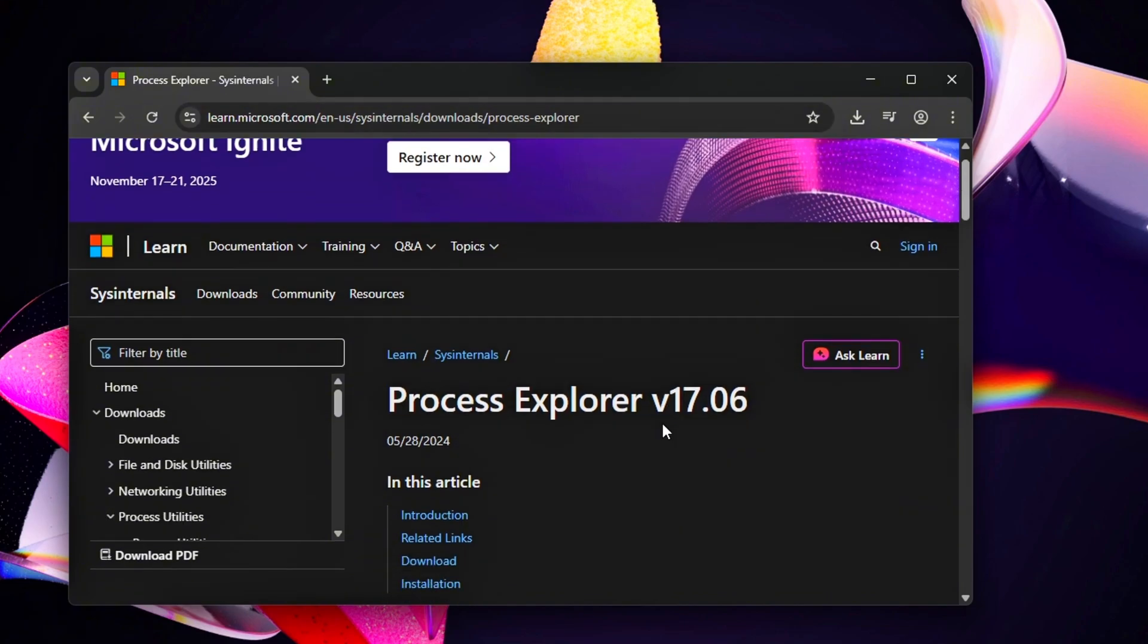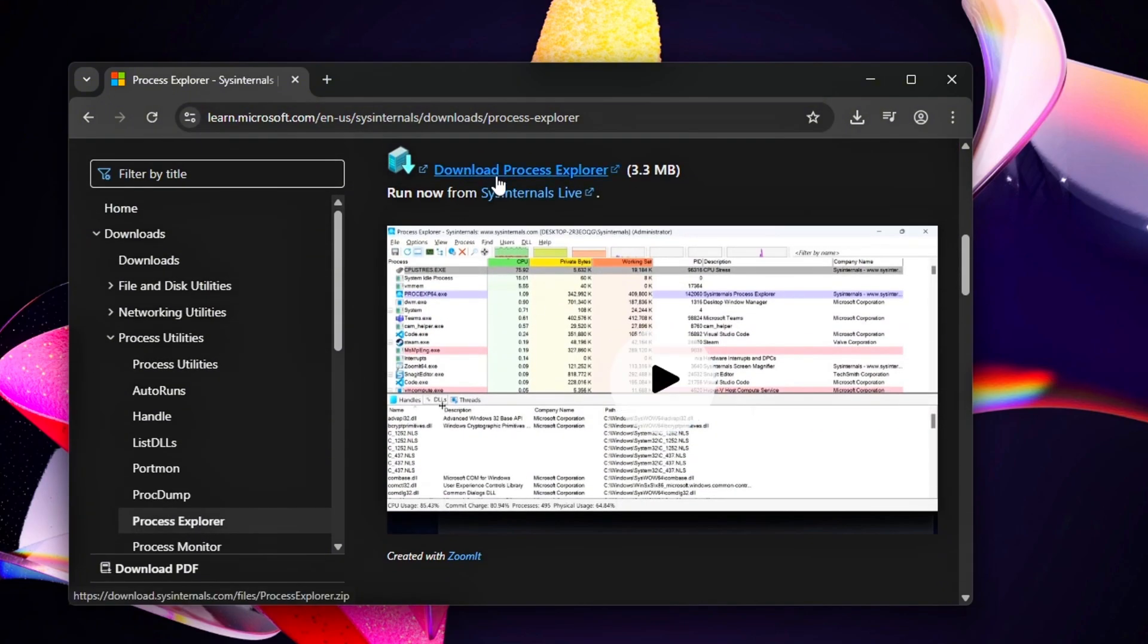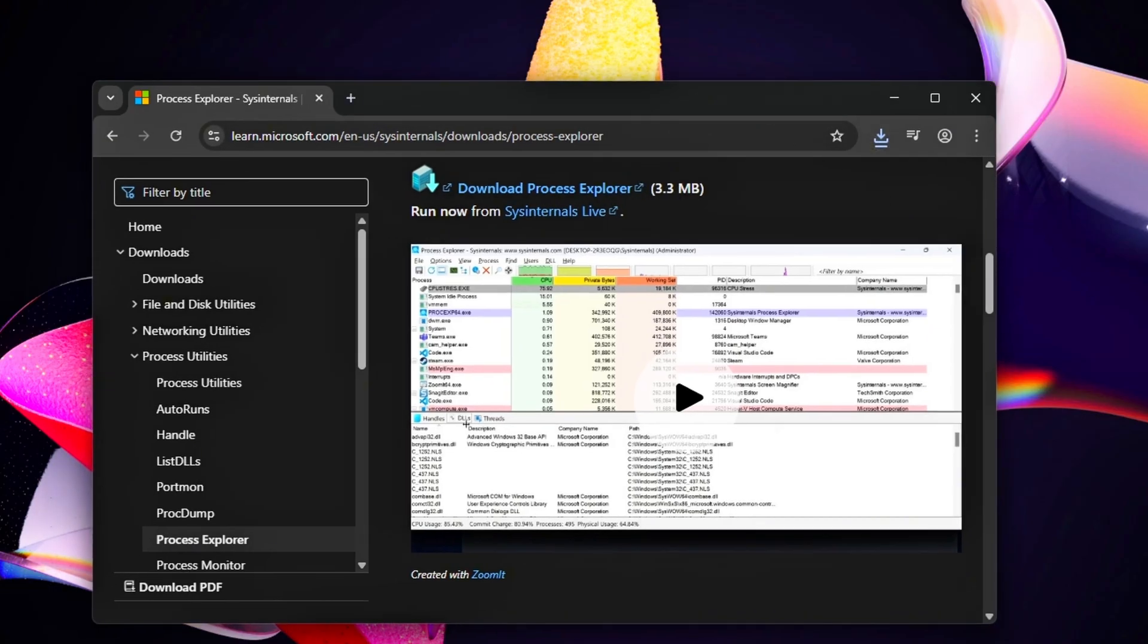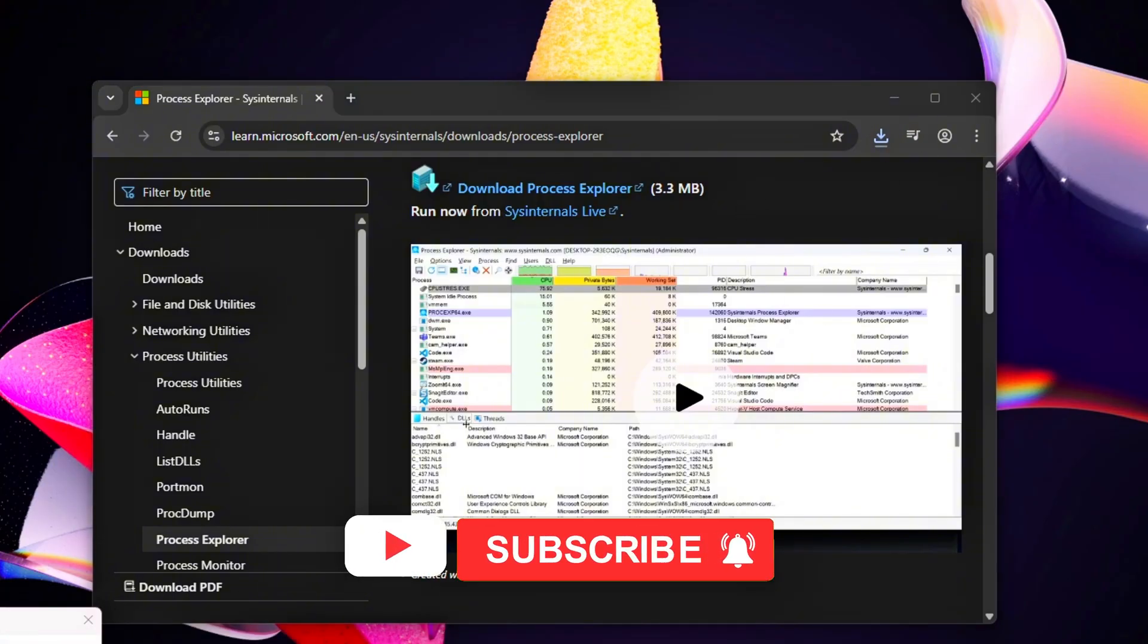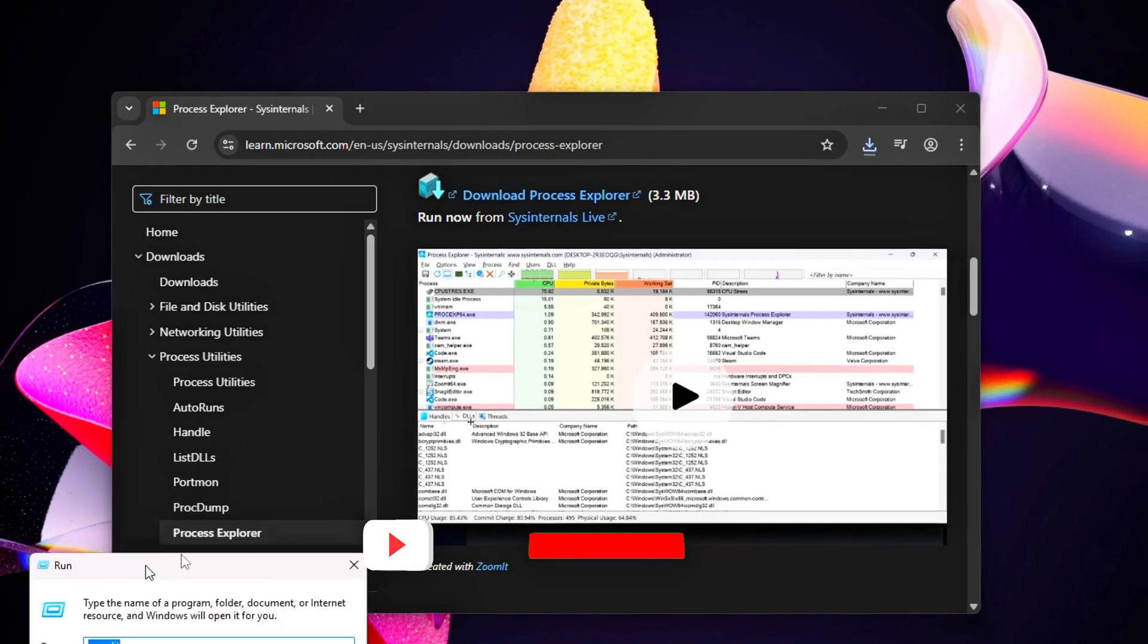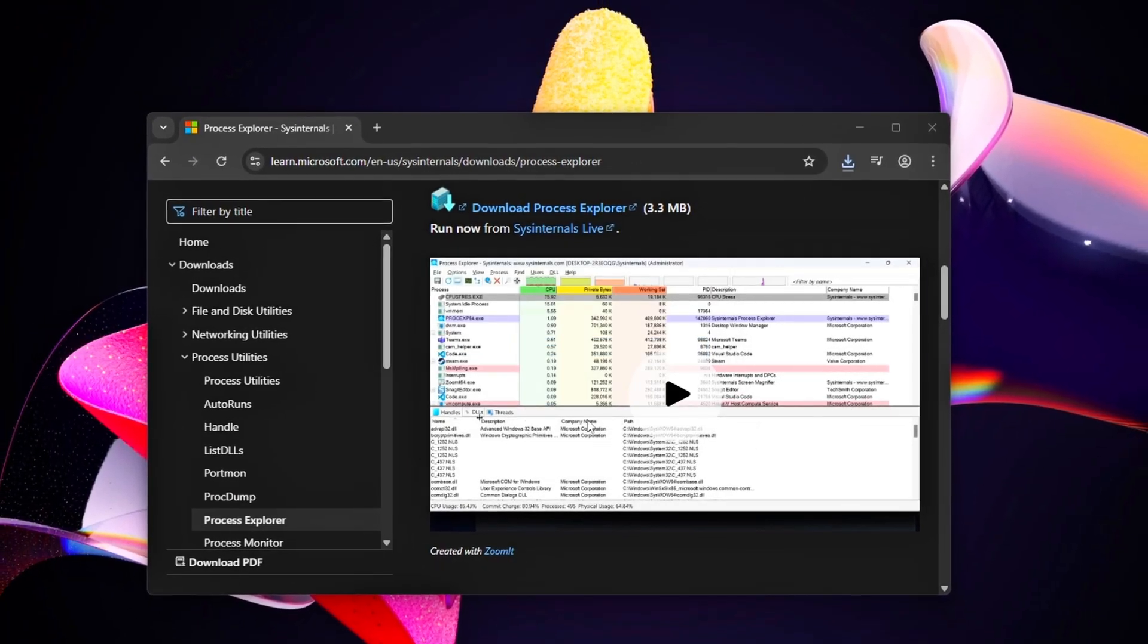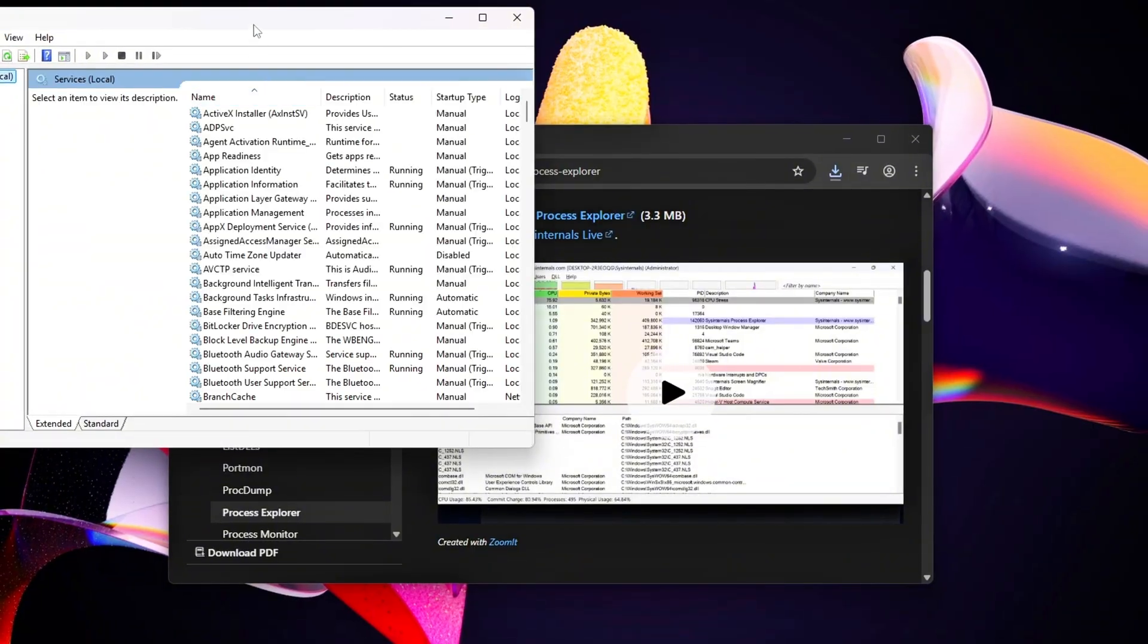Download Process Explorer from Sysinternals, link below. It's a free Microsoft tool that shows exactly what's taxing your system. Open Services Management by pressing Win plus R, type services.msc, and hit enter. This is where we'll disable unnecessary services.